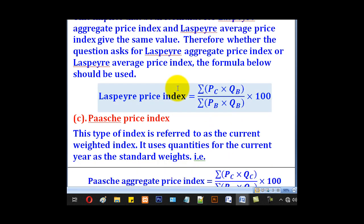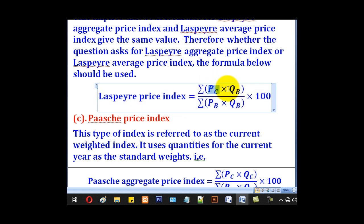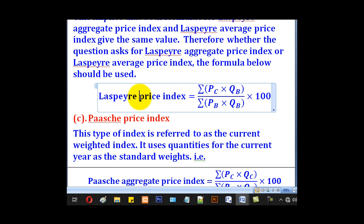Therefore, you can compress both into one single Laspeyre's price index formula: the summation of PC times QB for all items divided by the summation of PB times QB for all items, multiplied by 100. So whether they say Laspeyre's average price index or Laspeyre's aggregate price index, we shall use this single formula.